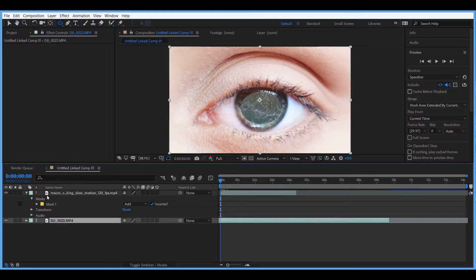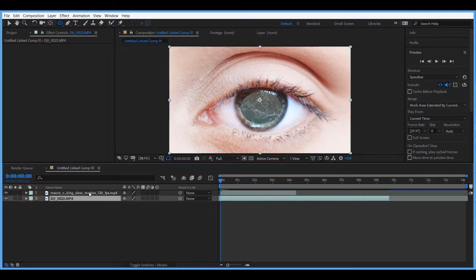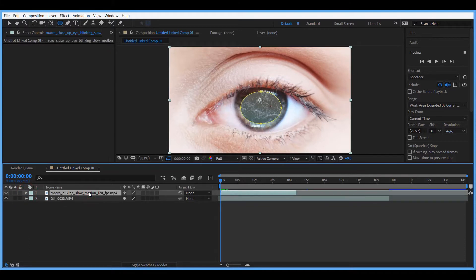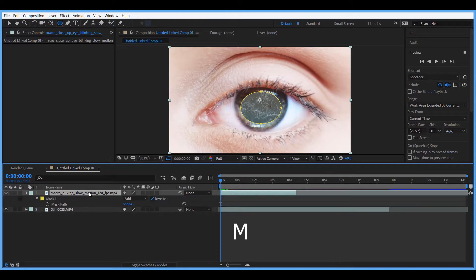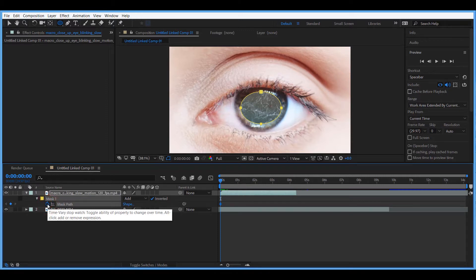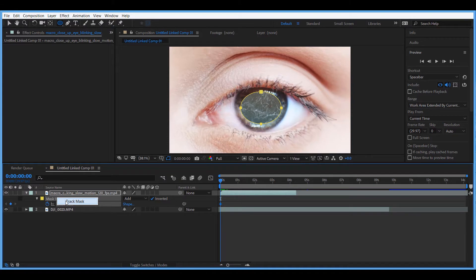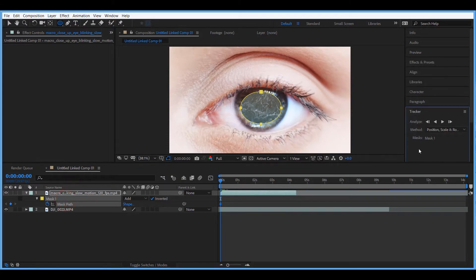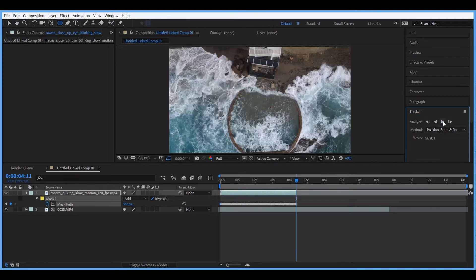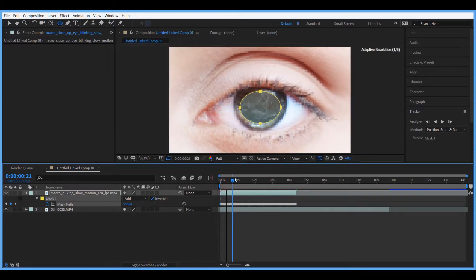Now come back to the first clip, select it, and hit M on your keyboard to bring up the mask. Activate the stopwatch on the Mask Path. Then right-click on the mask and choose 'Track Mask.' We're going to track forward and let it track. Once finished, we have a mask that is perfectly tracked.